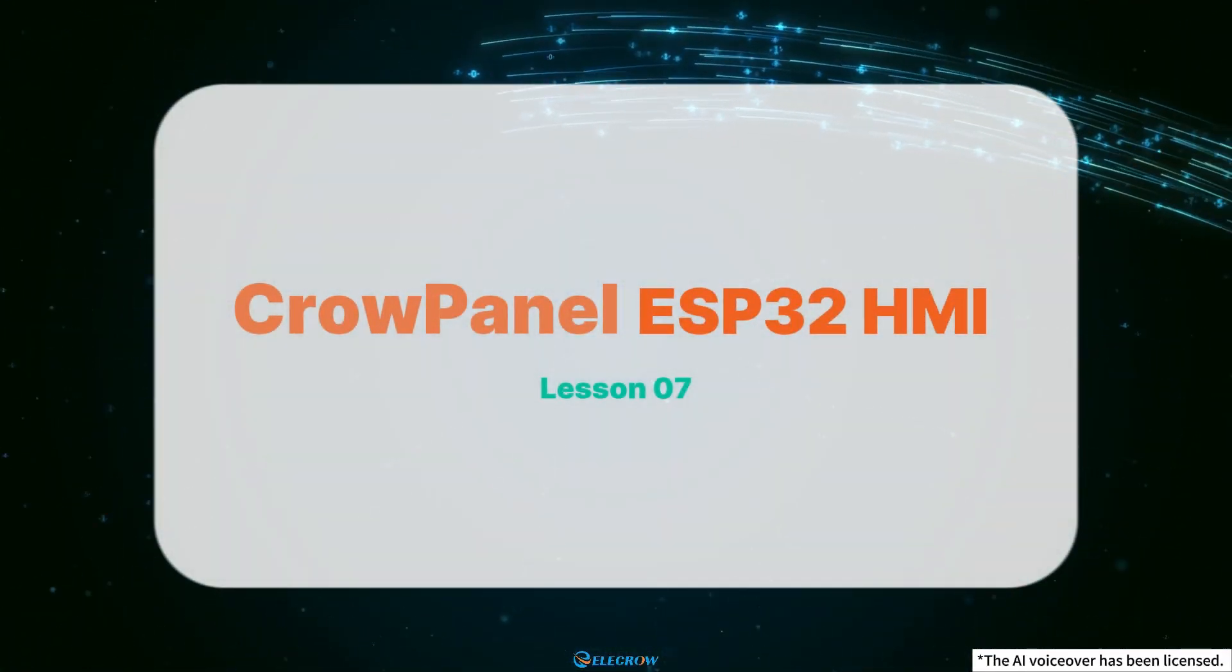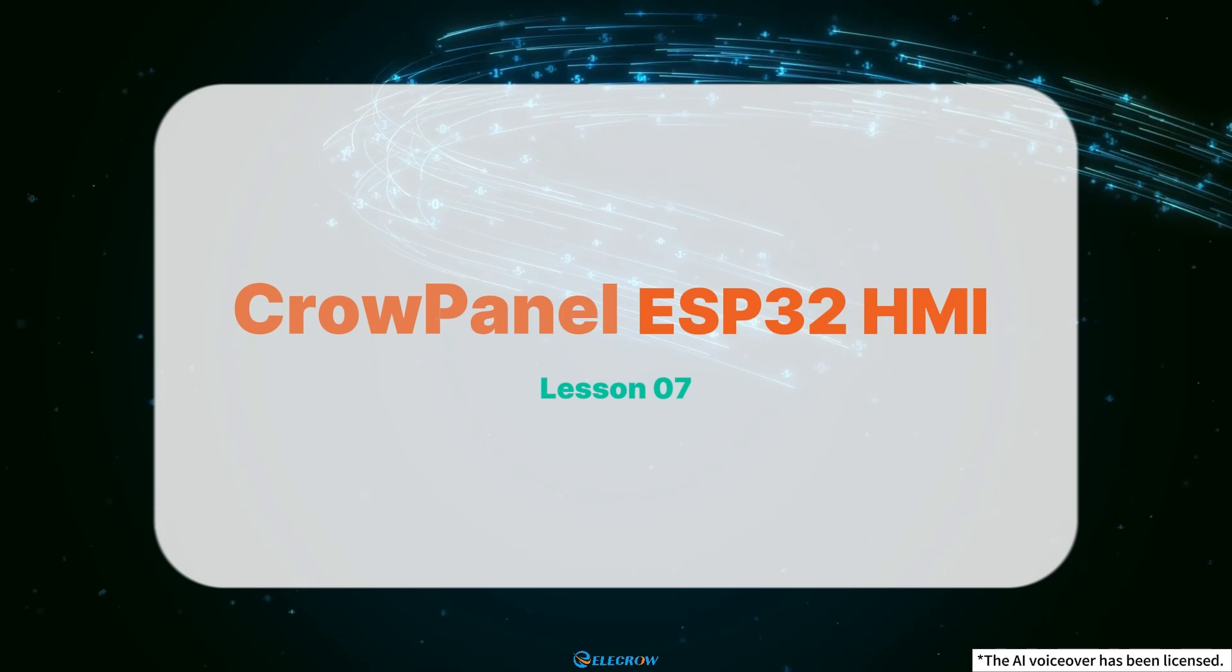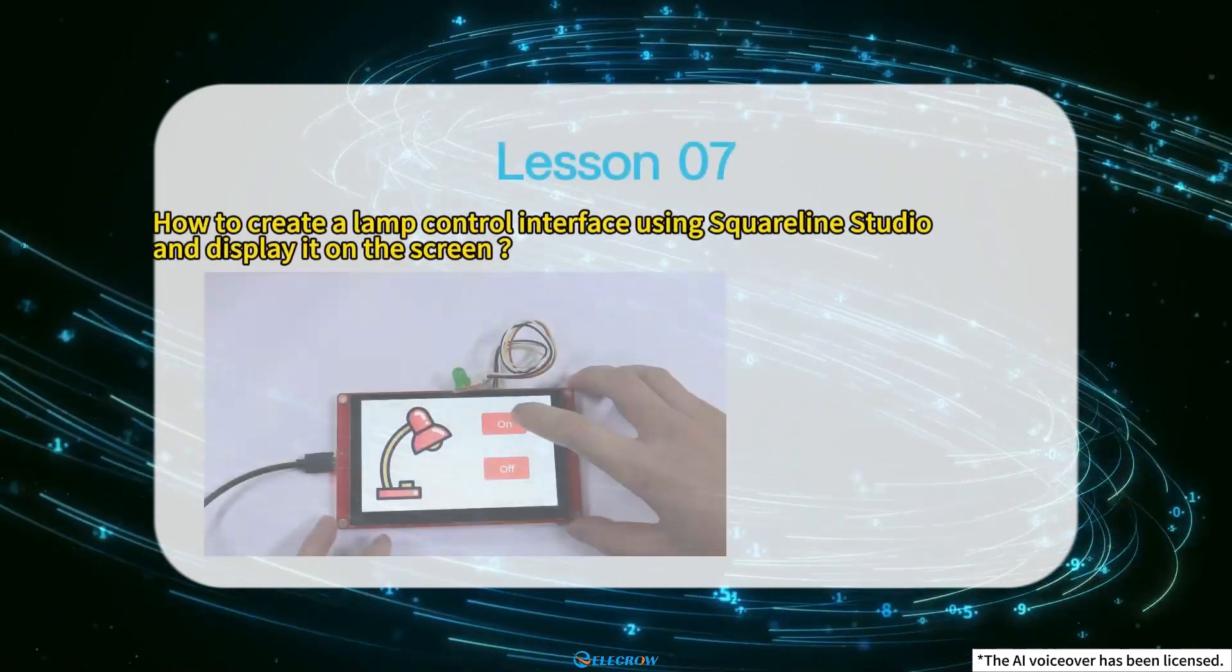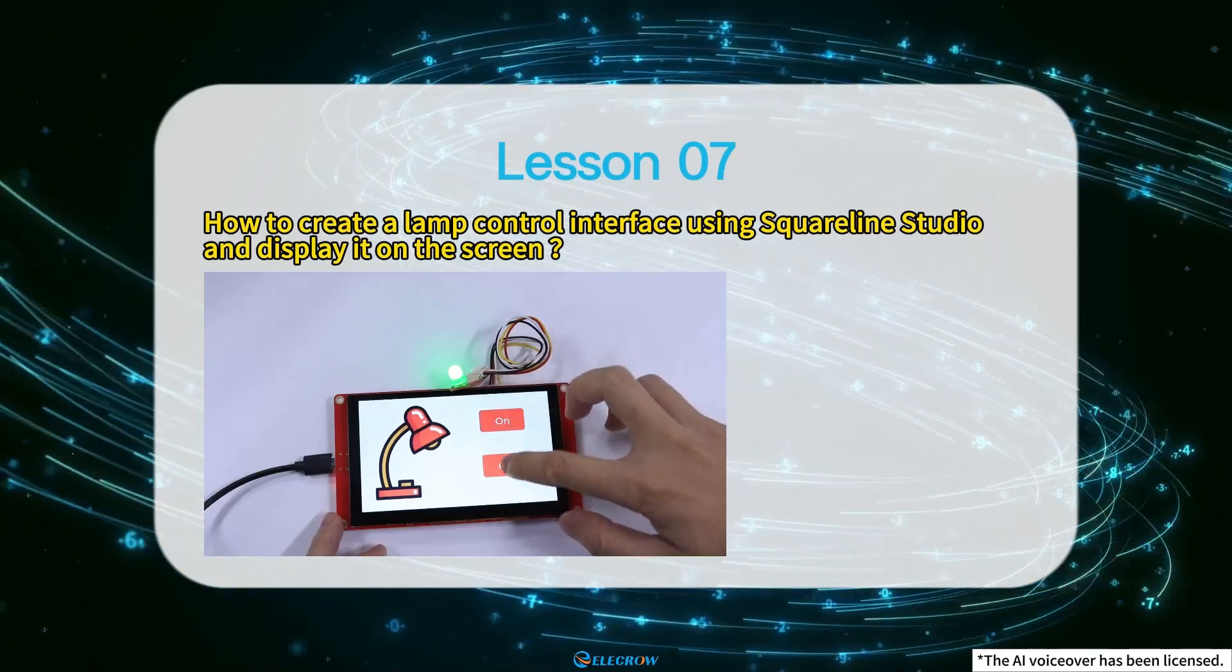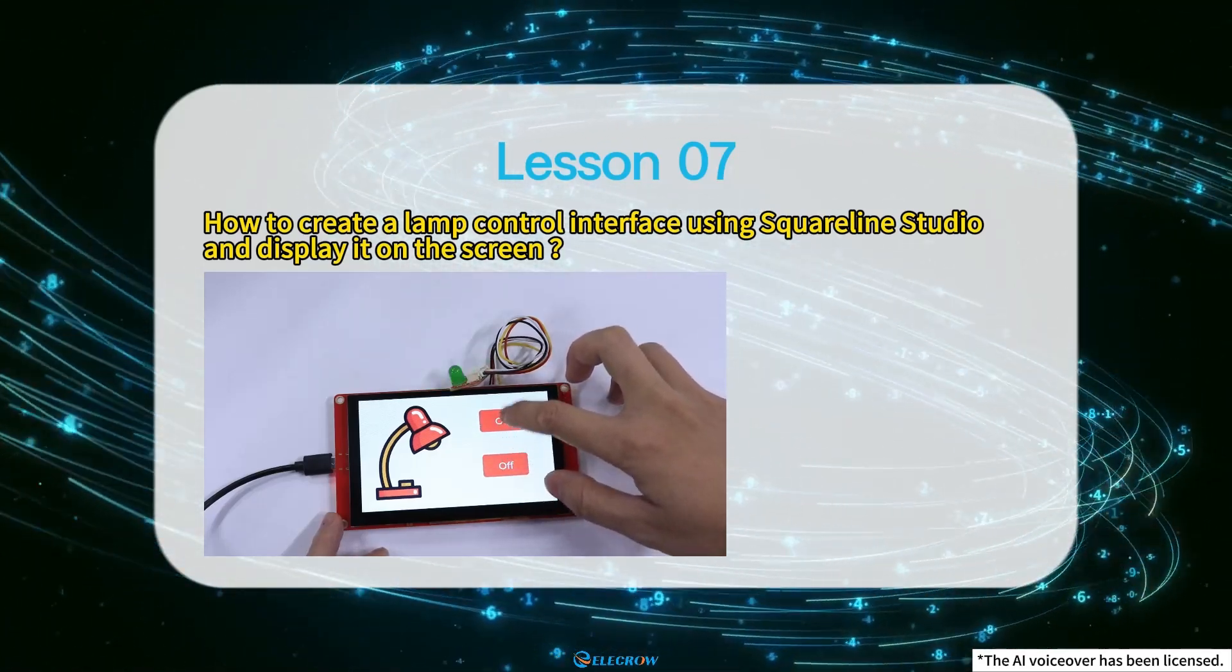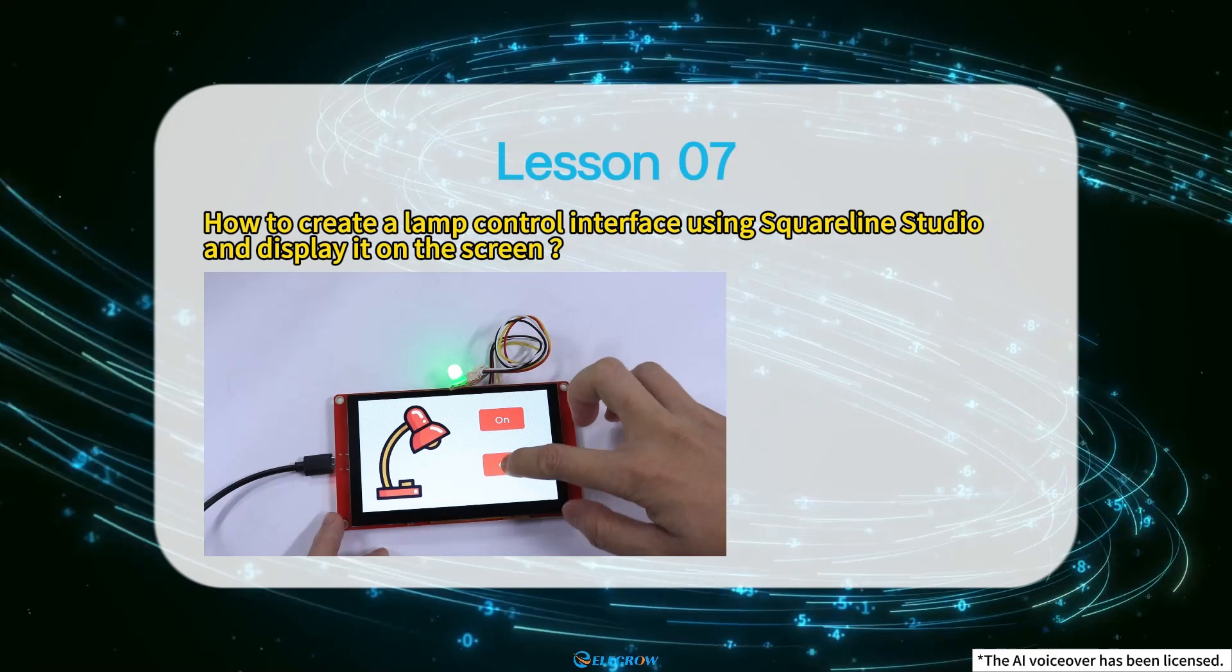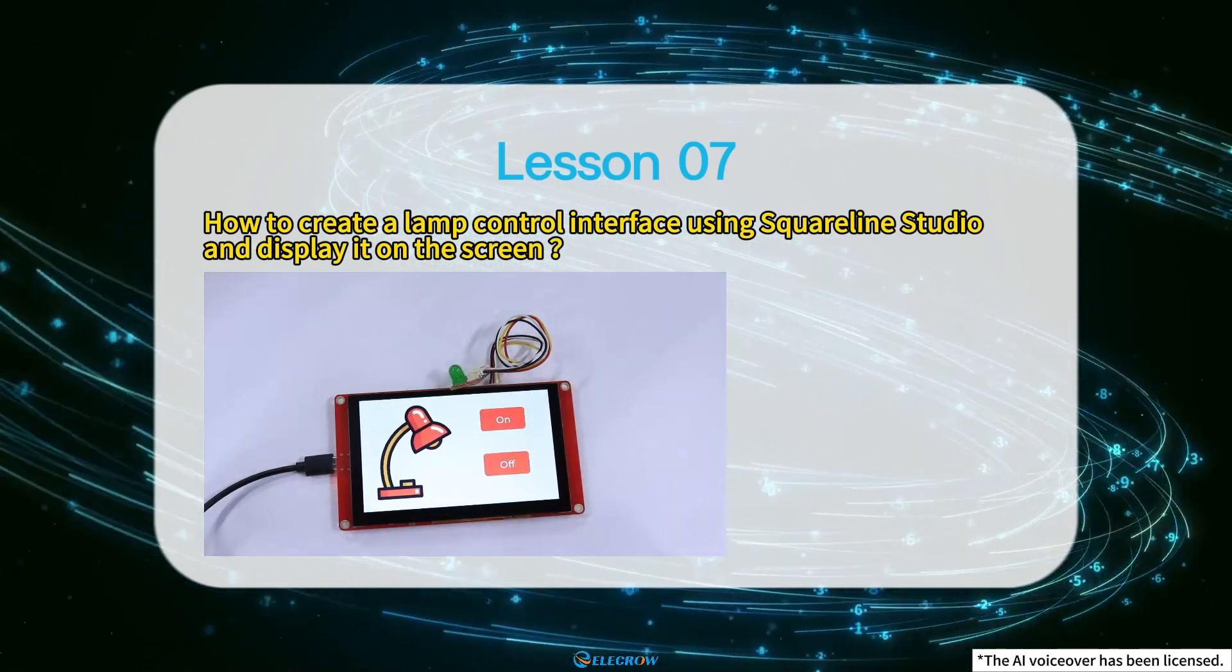Hi everyone! Welcome to the 7th lesson of the Crow Panel ESP32 HMI Display Series Tutorials. In this session, I'll demonstrate how to create a Lamp Control interface using SquareLine Studio and display it on the screen.